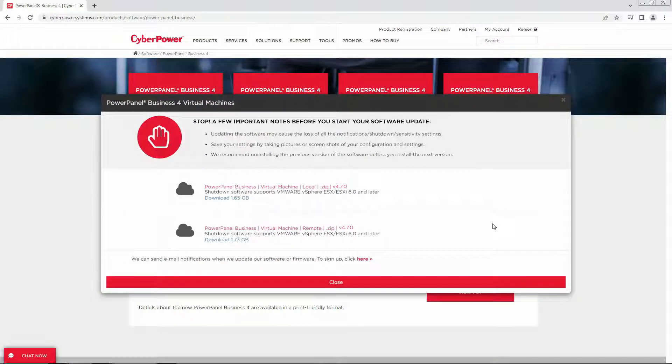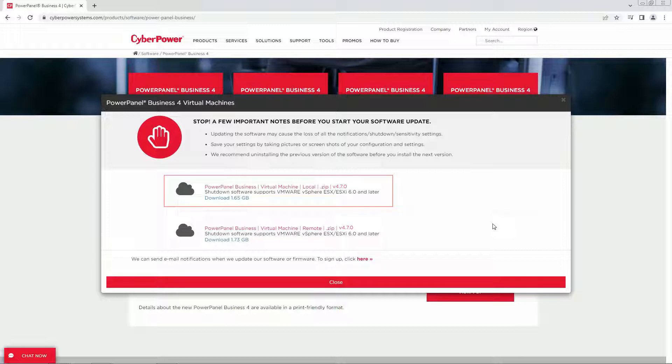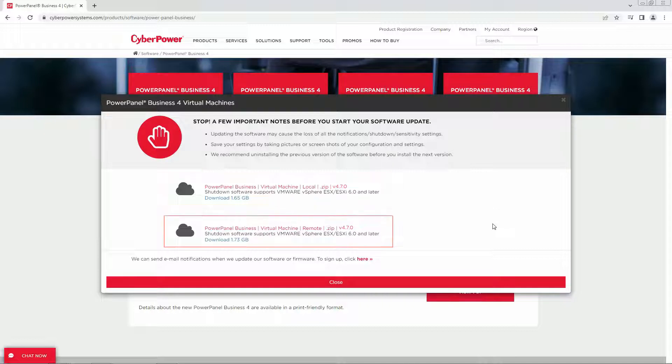You will see the latest version available. Here, please select Local Module when the communication is through USB or serial port, or select Remote Module when it is through your network. Then download the software.